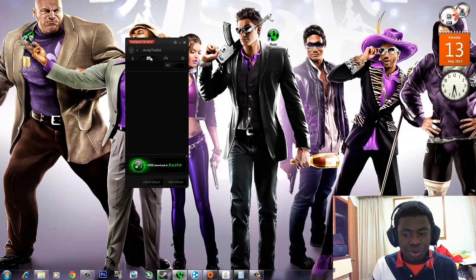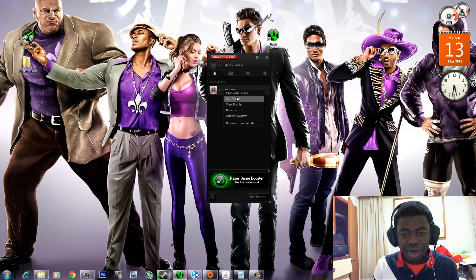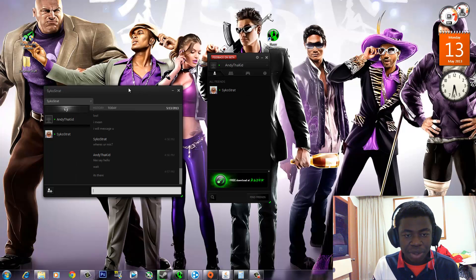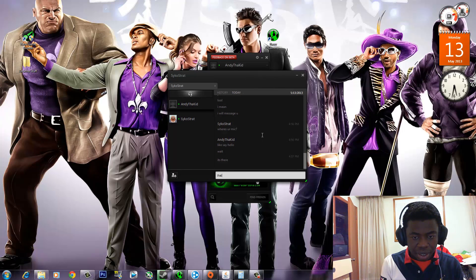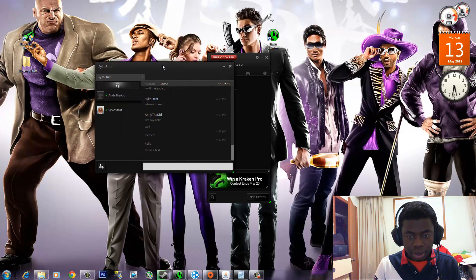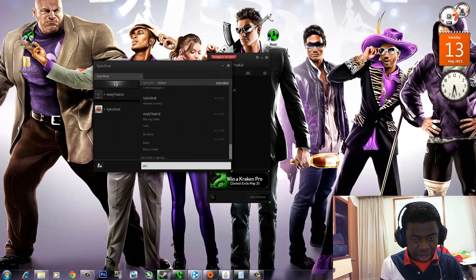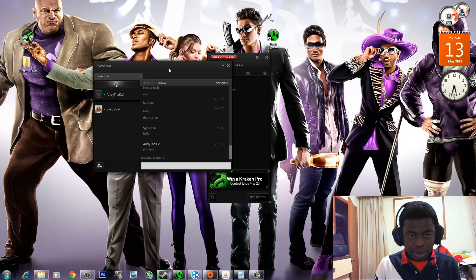Now we're going to actually make a call to see how it is, and I'm gonna show you guys some in-game footage of Minecraft with Razer Comms activated. So I'm gonna call PsychoStrats right here. Before I even call him, I'm gonna open up the chat menu and show you guys how you pretty much chat. So I can go ahead and say 'Hello, it's a test, please reply.'